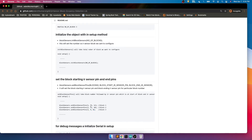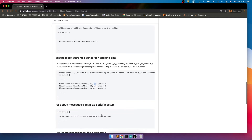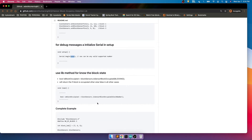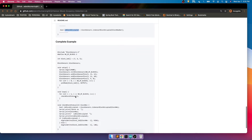So from block one, the starting block sensor output pin goes to pin 13, and so on — that is how we configure it. If you want to see messages, you can initialize the serial monitor with a valid baud rate. There is one simple method where you pass the block number — for example, if you are using three blocks, you pass one, two, or three — and it will tell you whether the block is occupied or not.